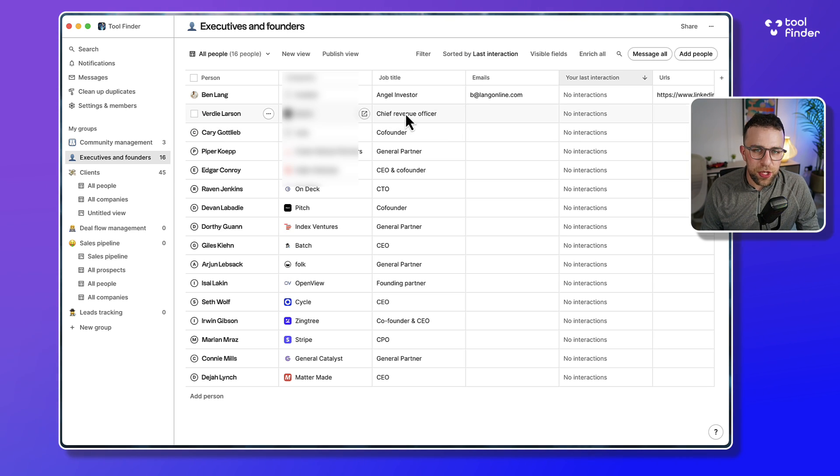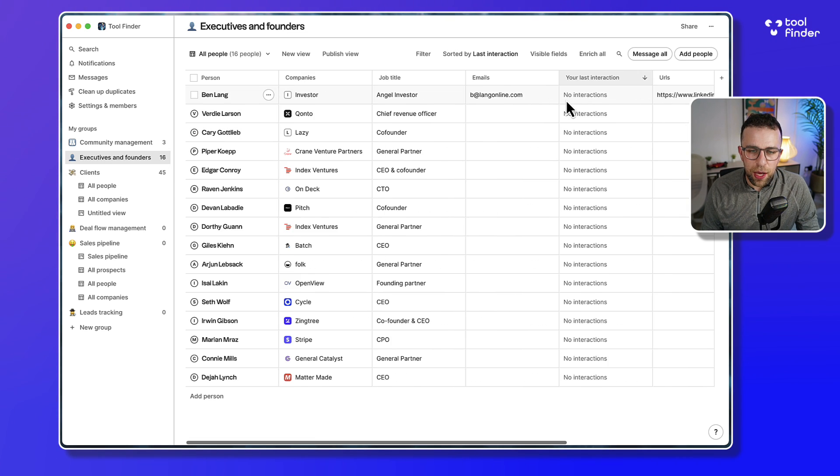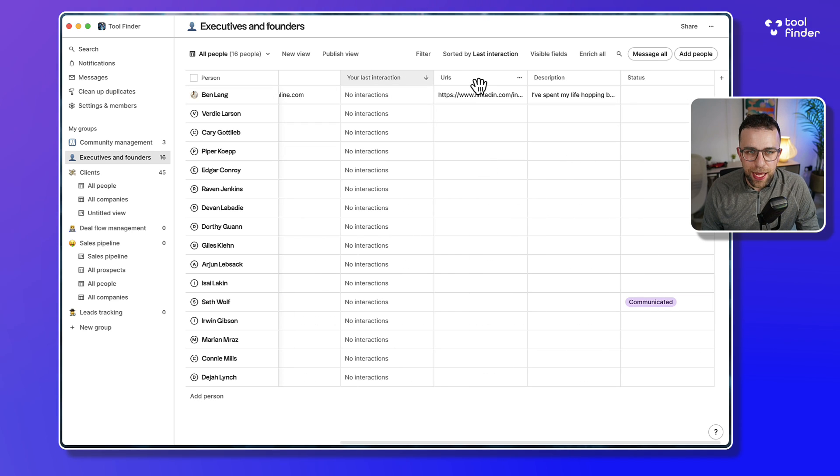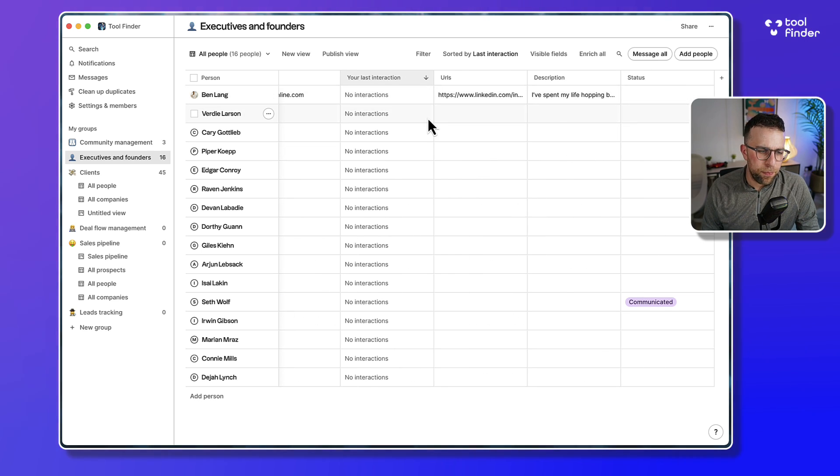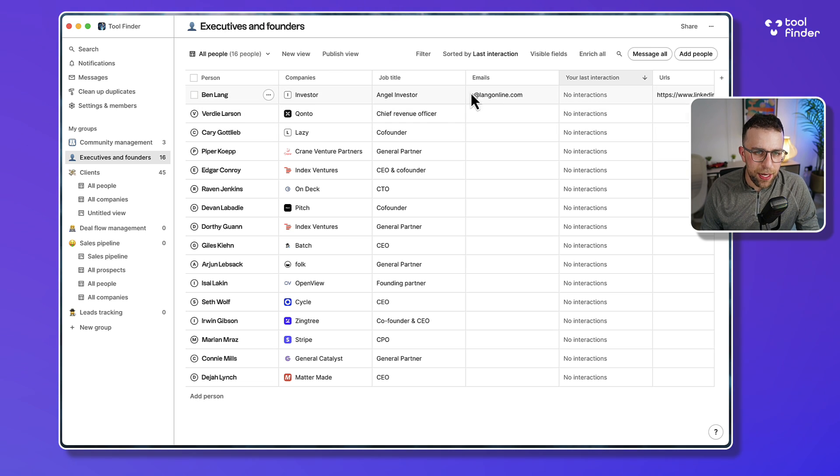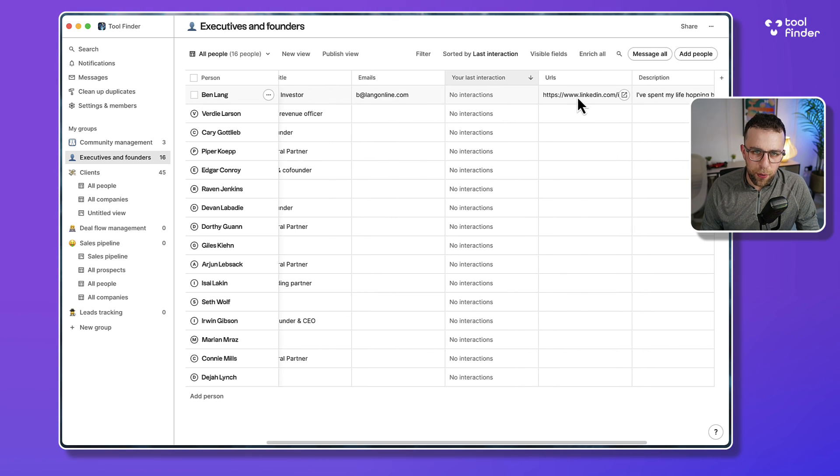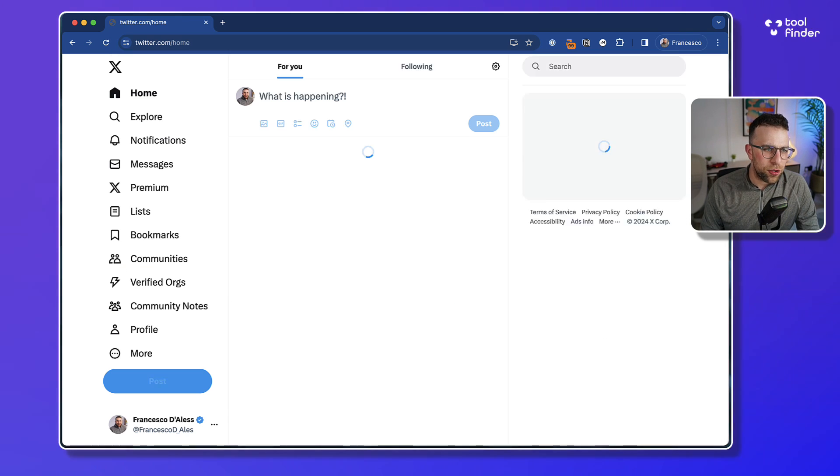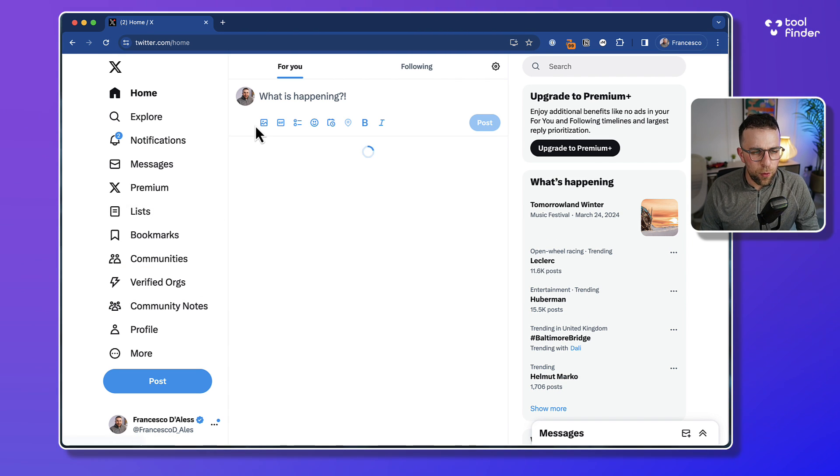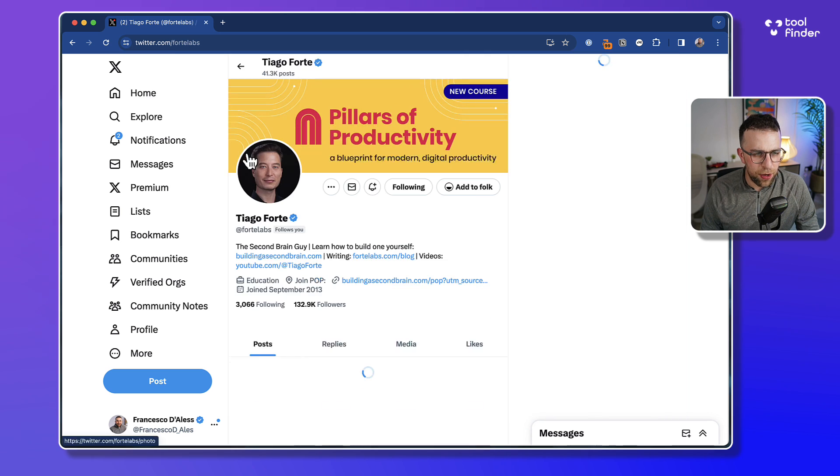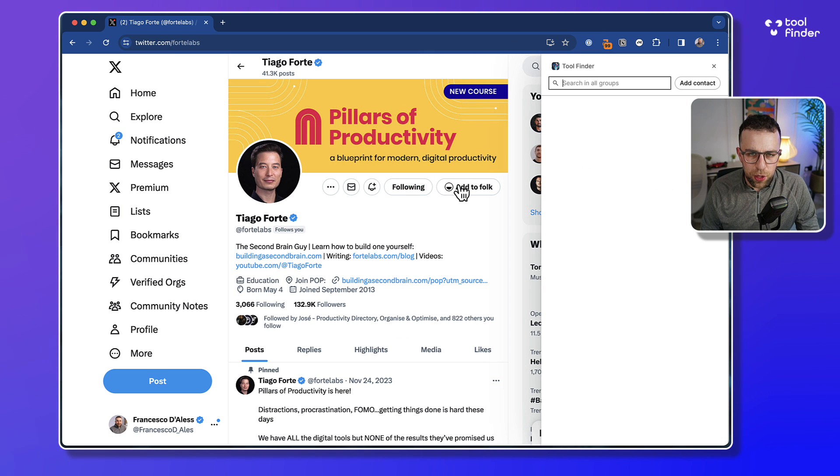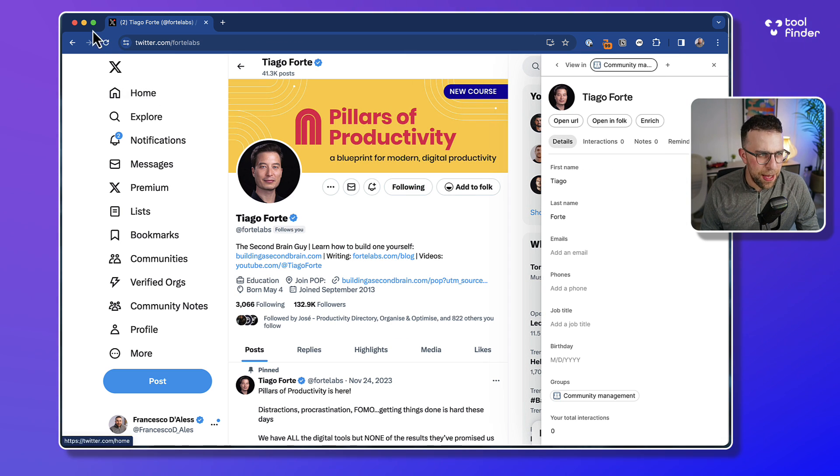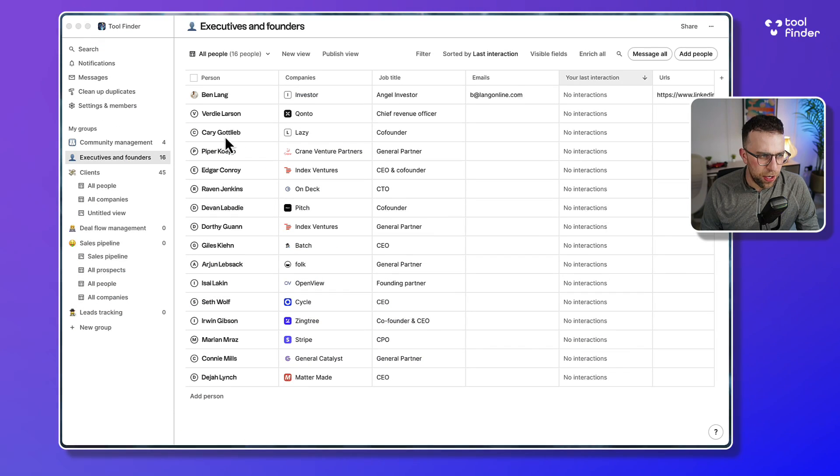Let's just see if there's anything else. If you bring in the URL from something you've actually done, so I just did Ben, I actually brought that URL in, so it's going to do that automatically. But it also works on Twitter as well. So for example, maybe the first person that pops up, Tiago, I can add to Folk.